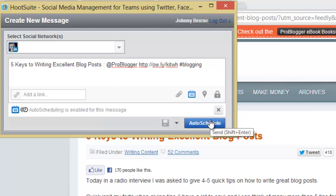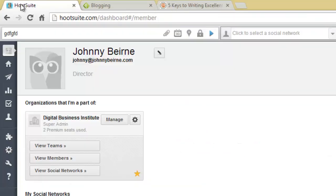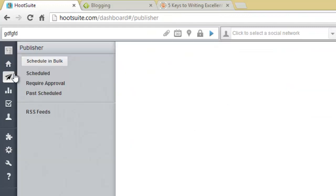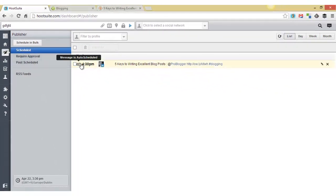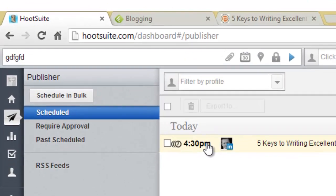And I can auto schedule that and that will go out on LinkedIn. And you can actually check in our publisher when that will go out on LinkedIn. So that's scheduled to go out in approximately one hour at 4:30pm today.